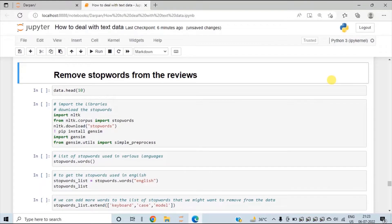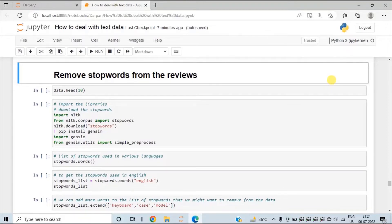In today's session, we will see how to remove stop words from the reviews. Stop words are commonly used words like should, would, have, and so on. If we are doing analysis on text data, these stop words won't help us to draw any useful insights, so we usually remove them. Just like we have a predefined list of punctuations in Python, we have a library that can be used to get a list of stop words.